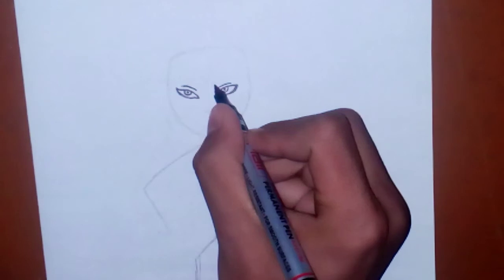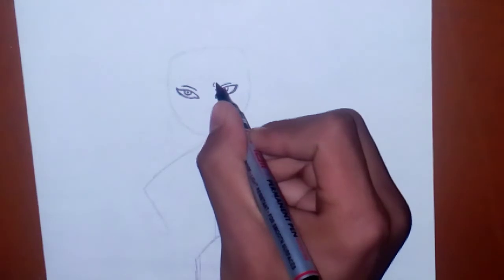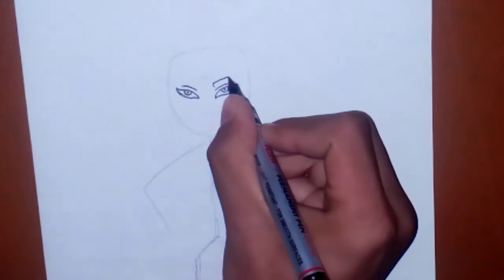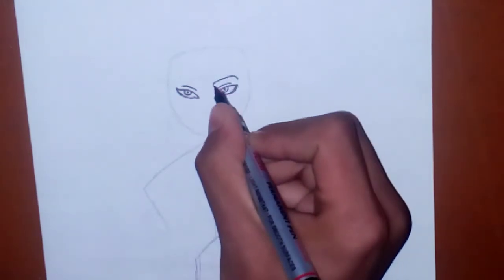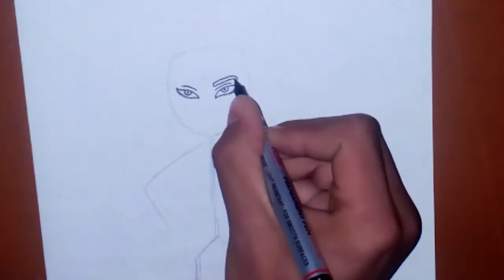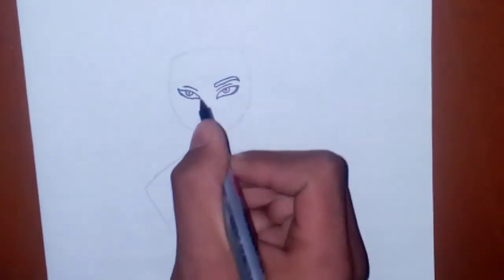And in the second part we will show you how to color it. So the second part will also come soon.